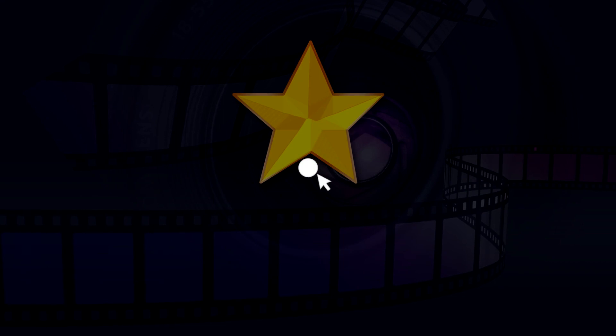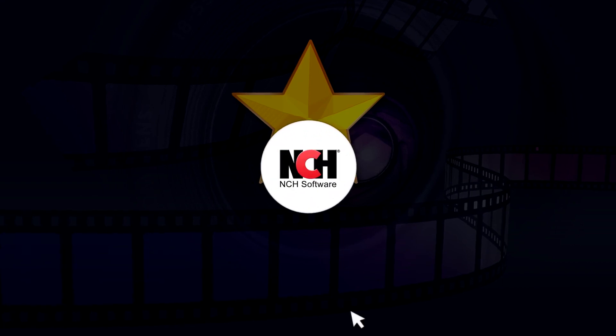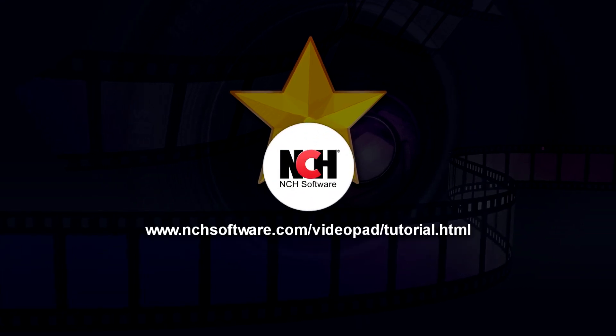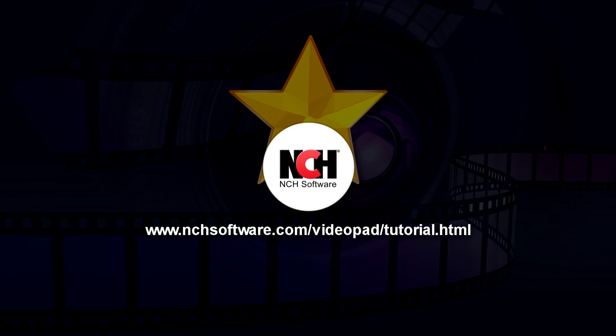For more VideoPad tutorials, visit the address shown on your screen.